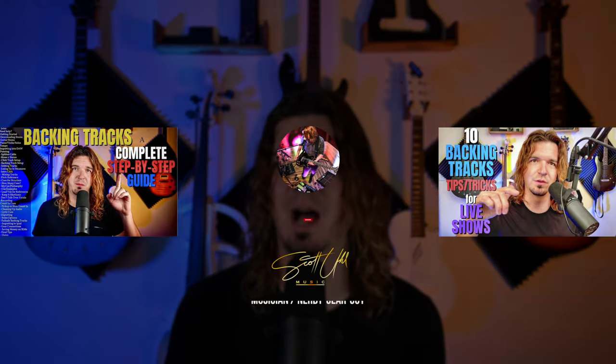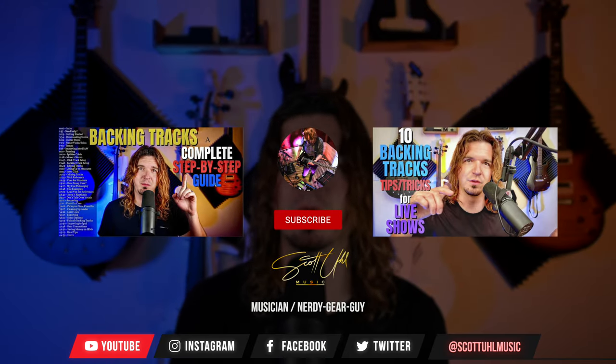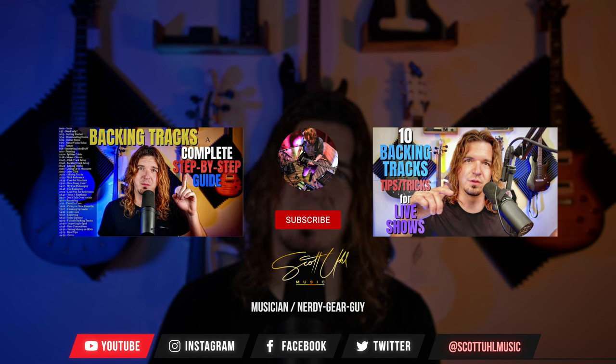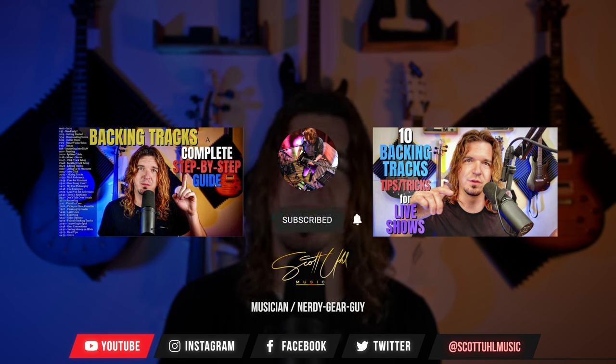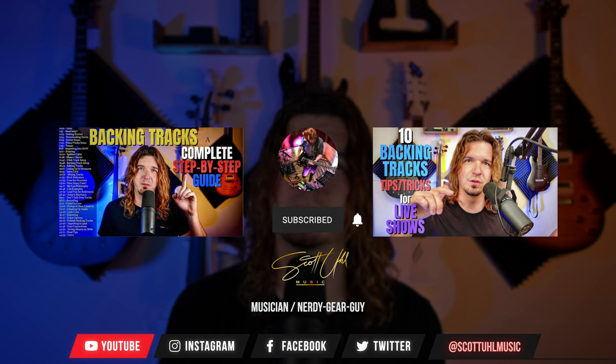So I do have a video going over my step-by-step guide for a backing track setup. I go into a lot of detail and my thoughts about how I do that. So if you're interested in checking out that video, you can click the link on your screen now. I do also have a video about 10 tips and tricks if you use backing tracks as well. So you can check out both of those videos by clicking the links on your screen now.